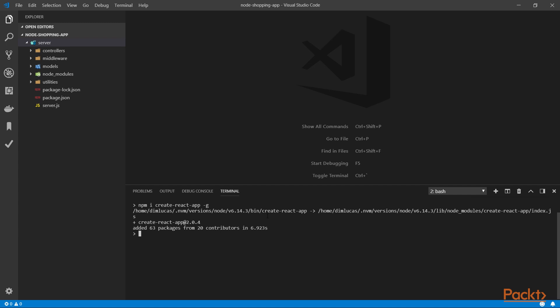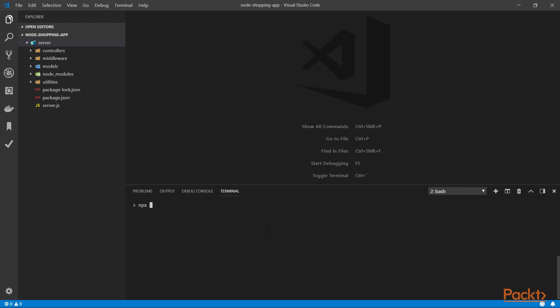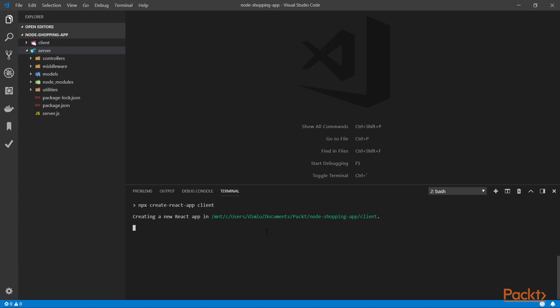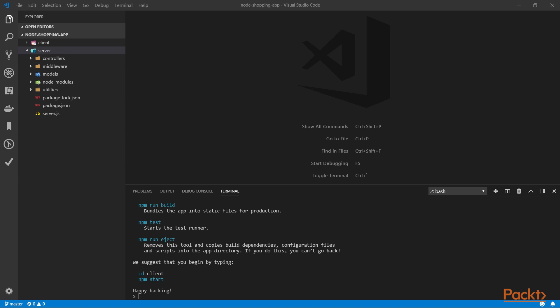When this package is installed, we can use npx. Careful, this is not npm, this is npx create-react-app and the name of your application. In this case, I'm going to use the term client because we already have a server folder.